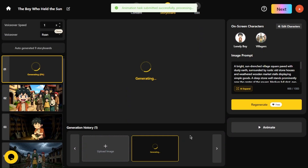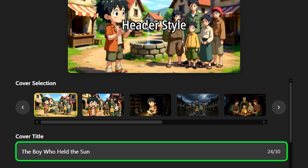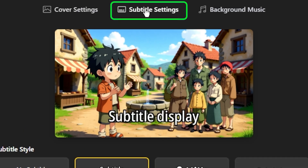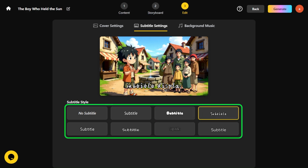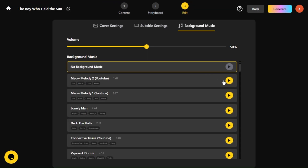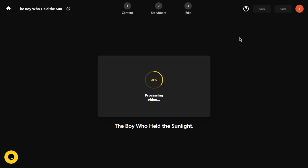Once you've refined all your scenes, it's time to finalize your video with the last settings. Start by adding a title screen to introduce your story. Then set up subtitles, choosing from the different font options available to match your video's style. You can also pick background music that fits the mood of your story perfectly. When everything looks good, just click Next, and your video is ready for the final generation.